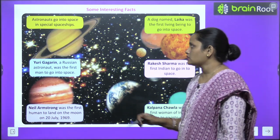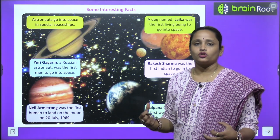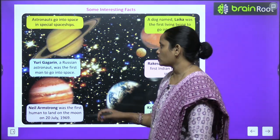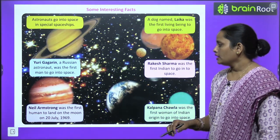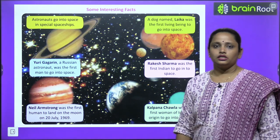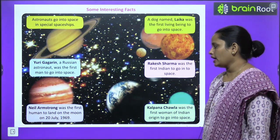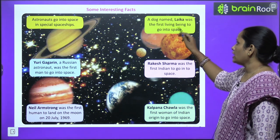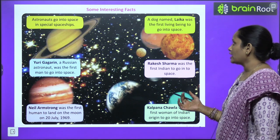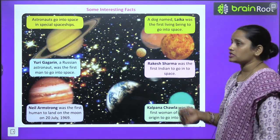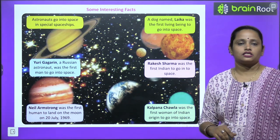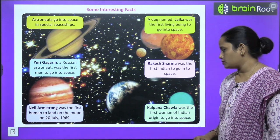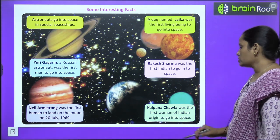Now let's learn some interesting facts. Astronauts go into space in special space suits. Yuri Gagarin, a Russian astronaut, was the first man to go into space. Neil Armstrong was the first human to land on the moon on 20th July 1969. A dog named Laika was the first living being to go into space. Rakesh Sharma was the first Indian to go into space. Kalpana Chawla was the first woman of Indian origin to go into space.